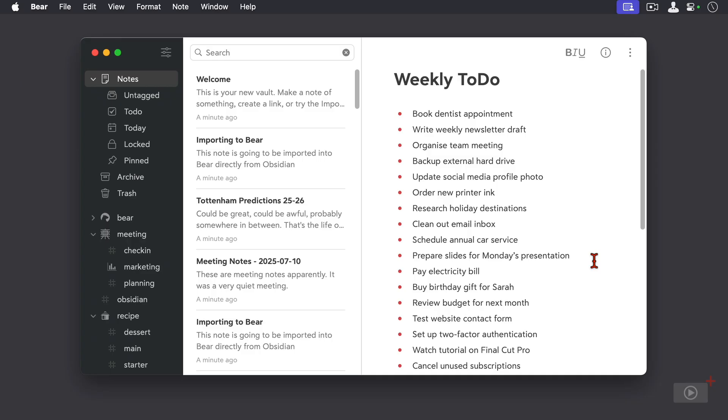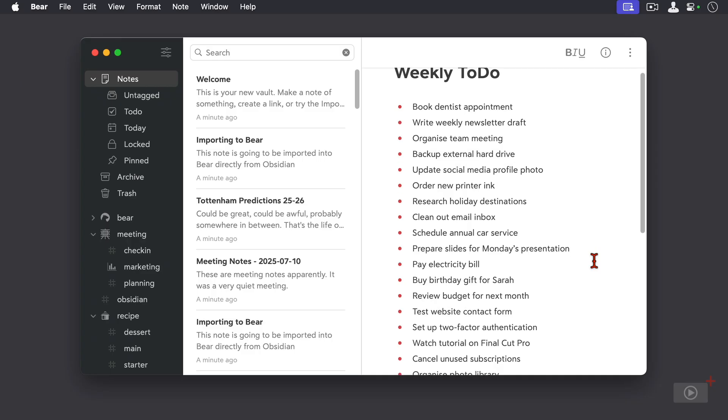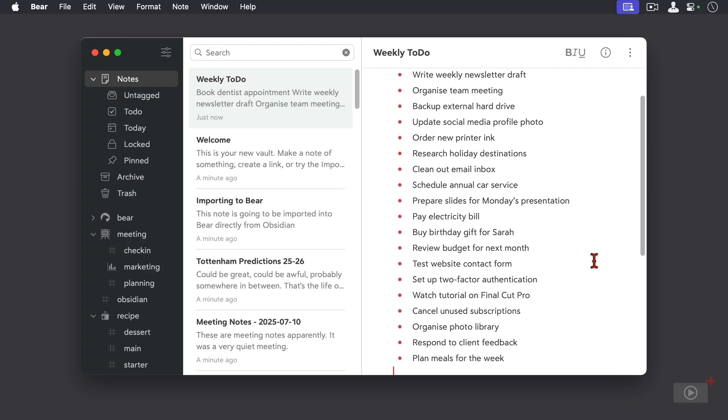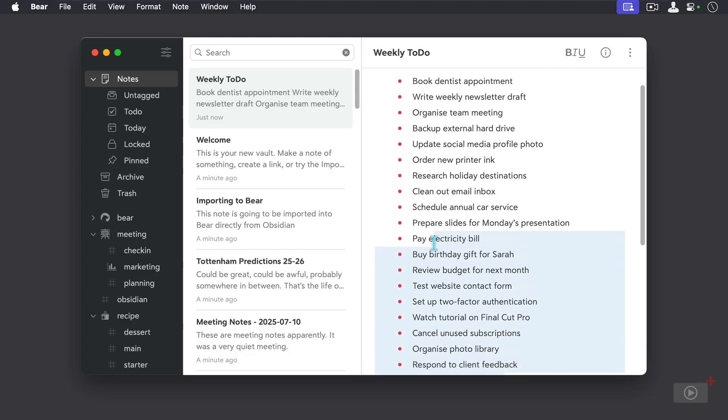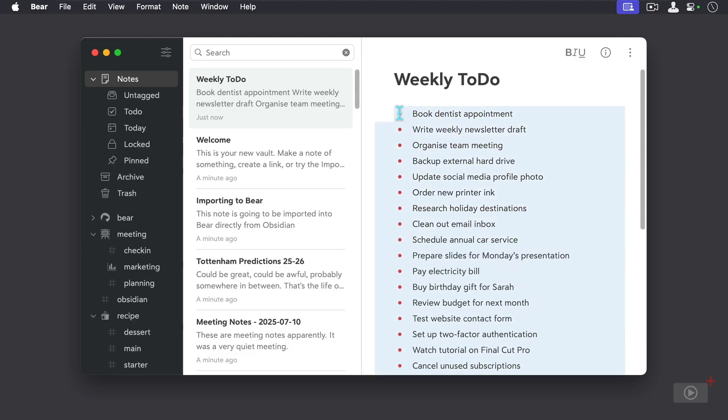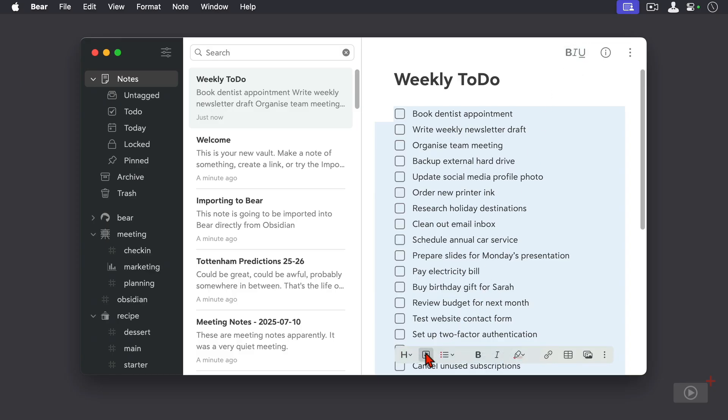Now what I'd actually like is to be able to check these off. So that's no problem, I'm going to select all of them again, click on the formatting button here, and then down here I can click to convert these into to-do items. Quick and easy.